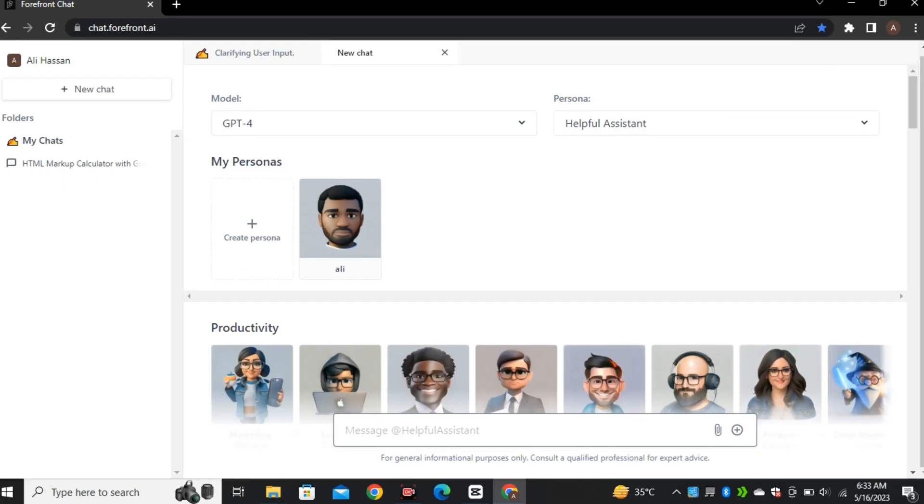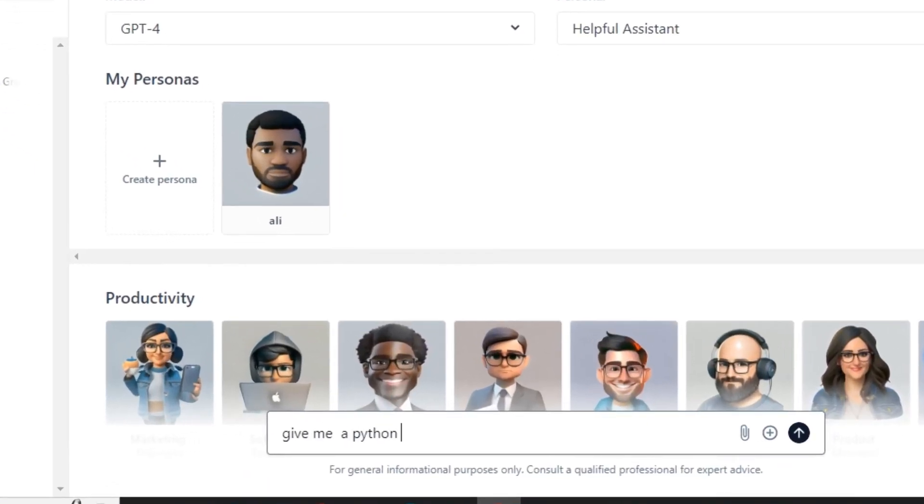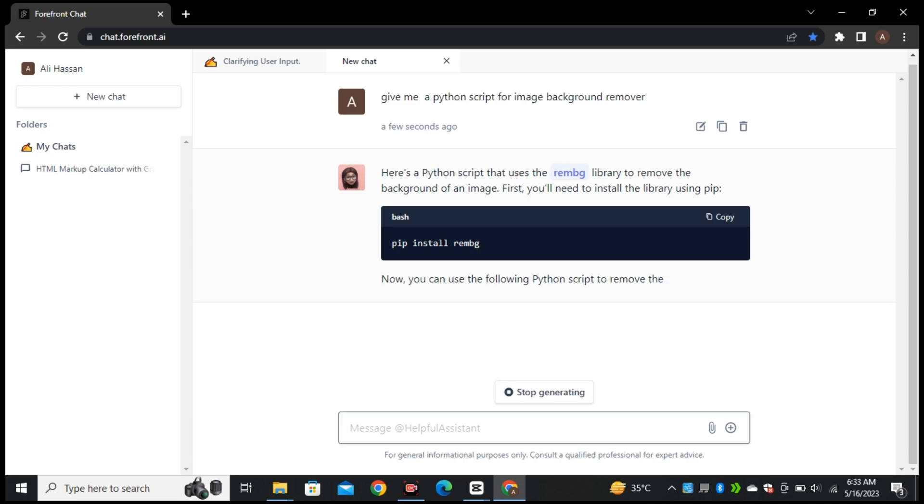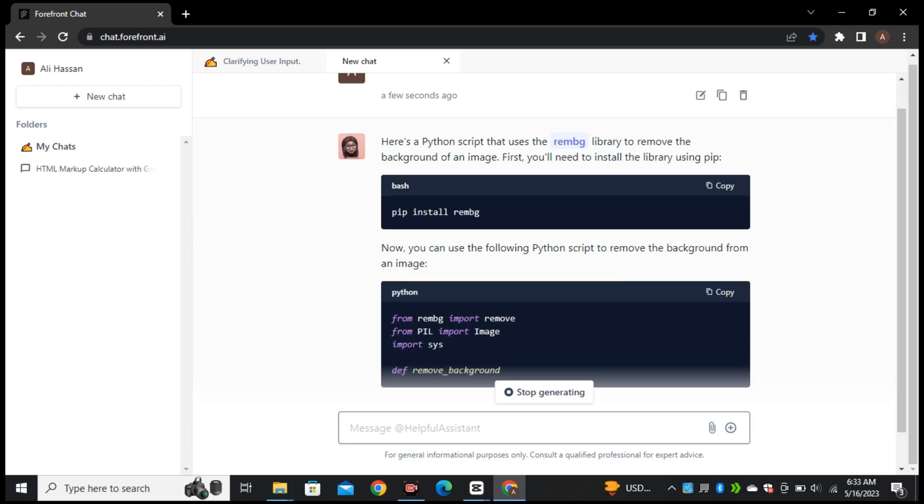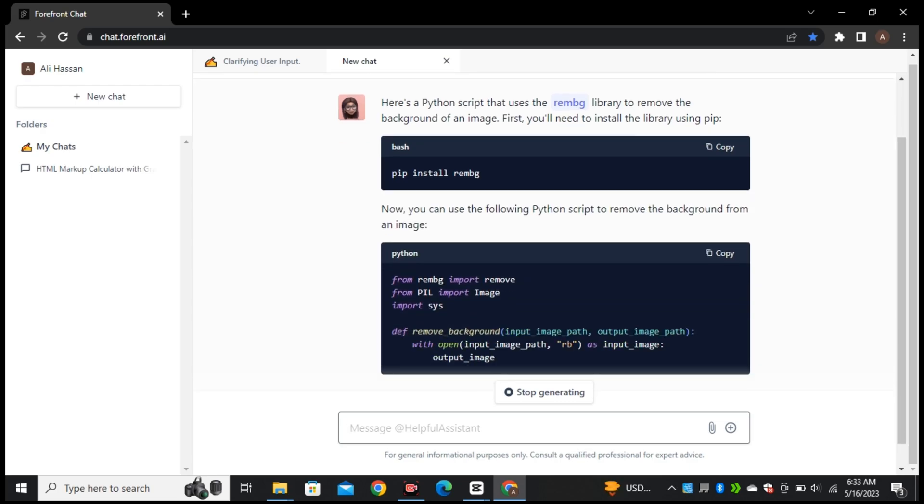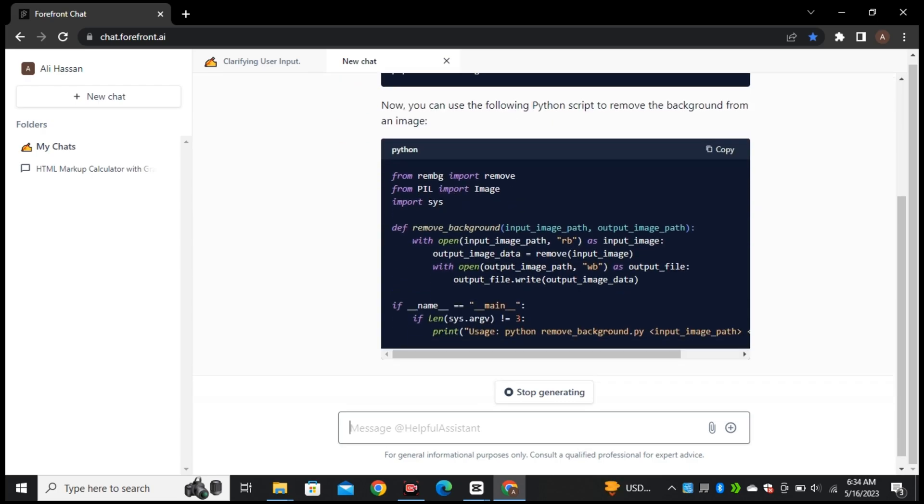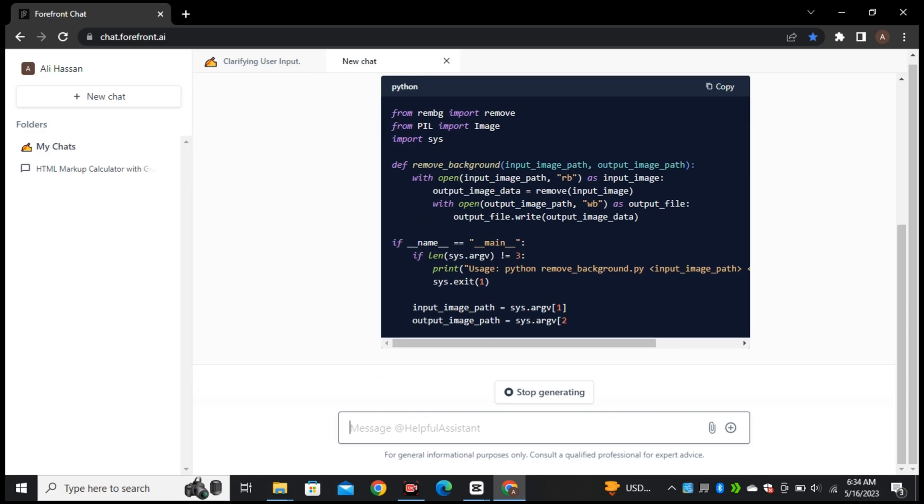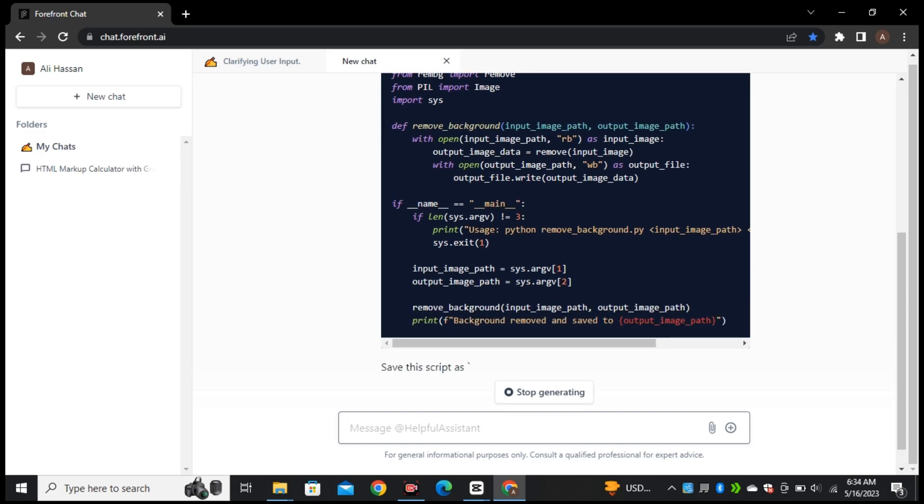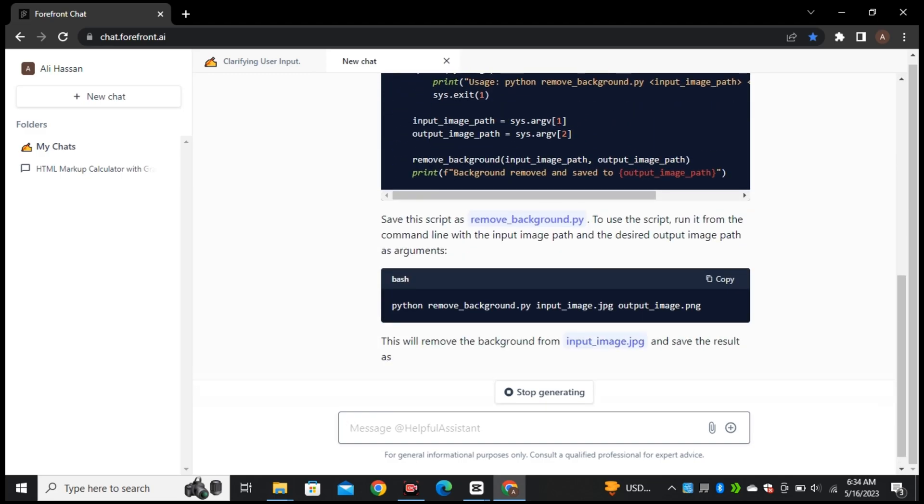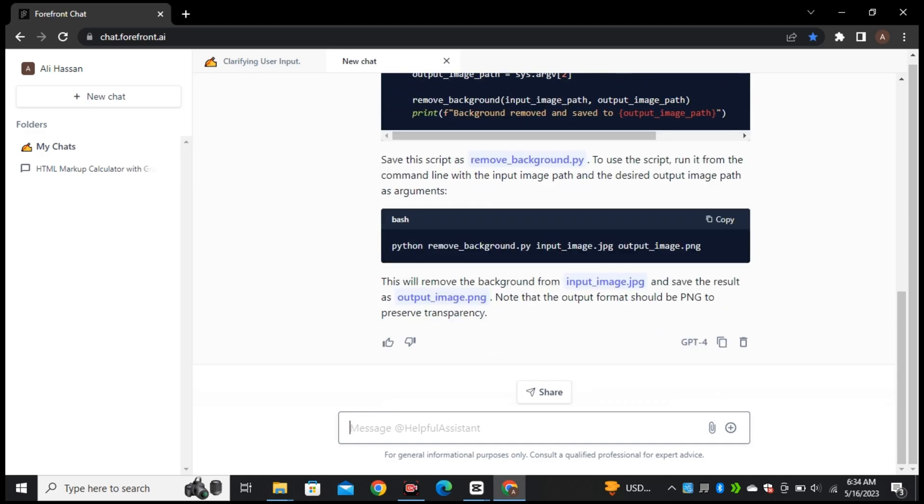And in this video, I'll show you how to get access to Forefront AI and we will be comparing ChatGPT and Forefront AI side by side to test this new GPT-4 model. So without any further delay, let's grab it for completely free.